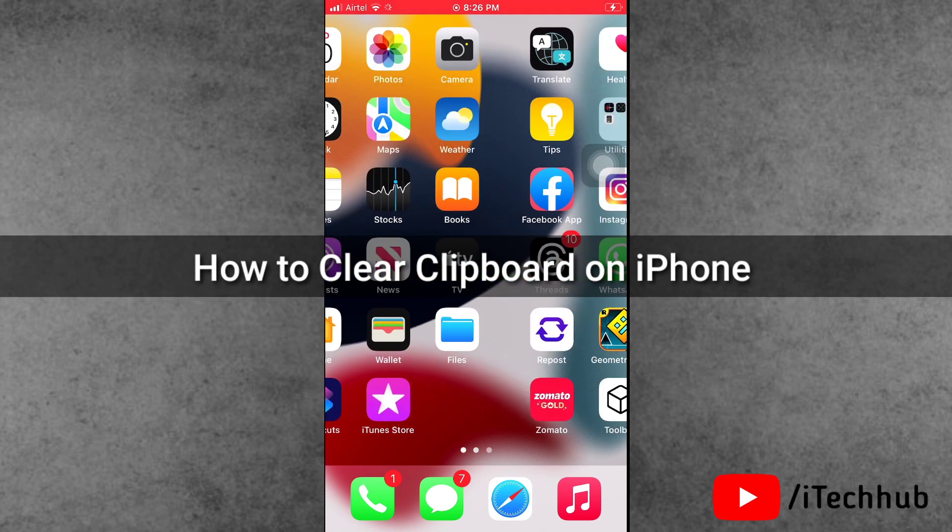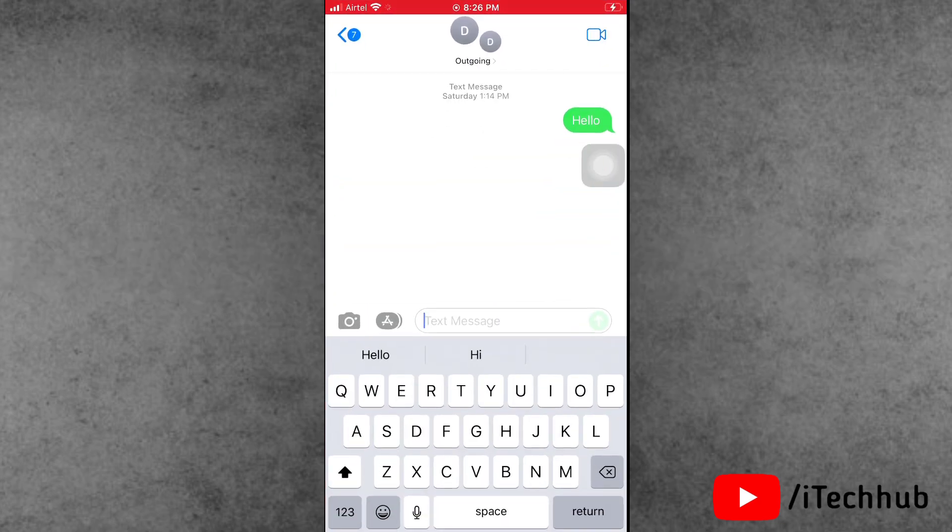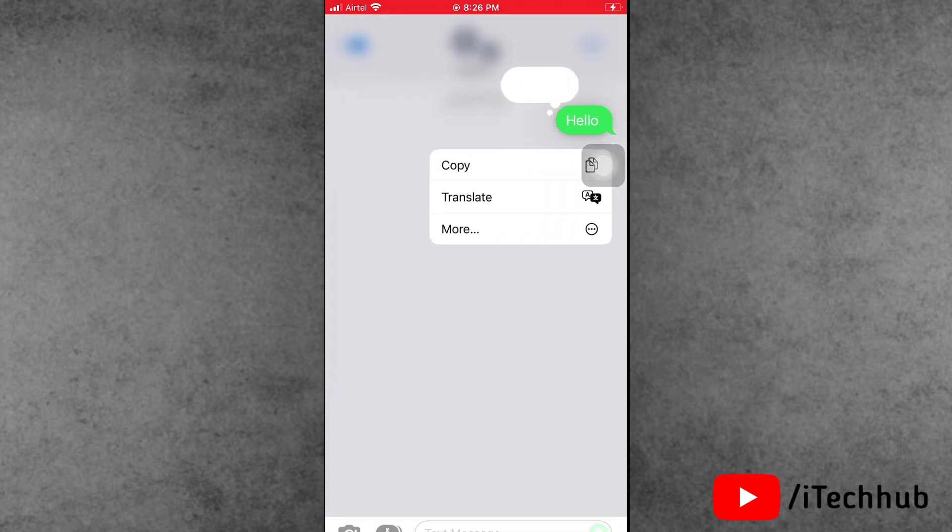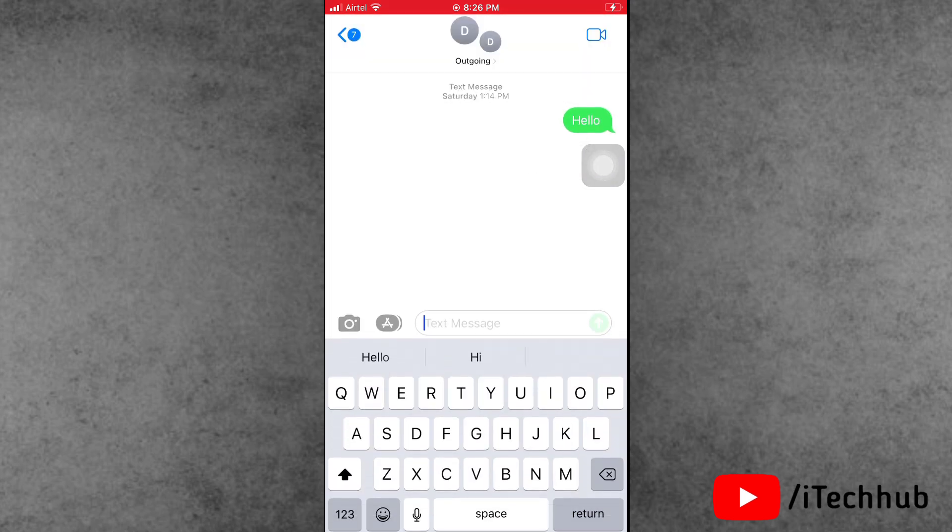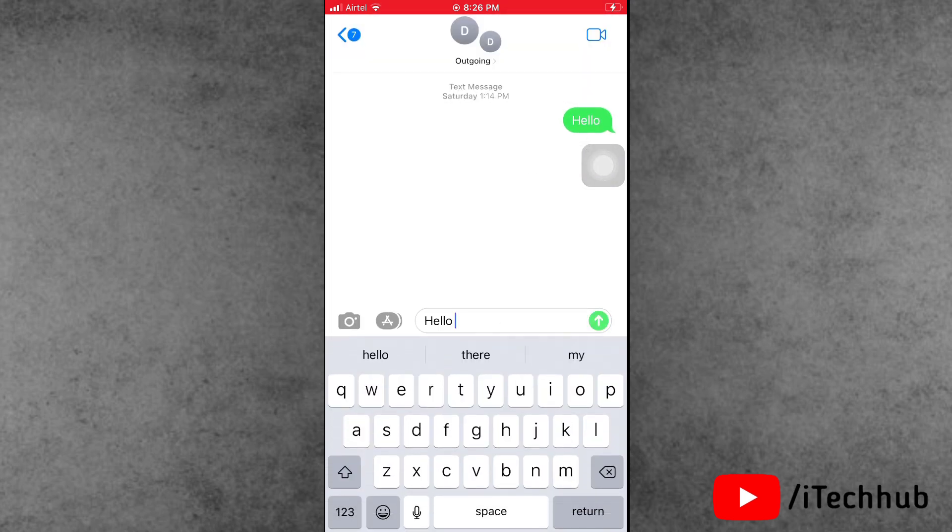Many iPhone and iPad users ask how to clear clipboard on iPhone. For example, I will open the Messages application, copy a message, and paste it here. This message is copied to the clipboard.